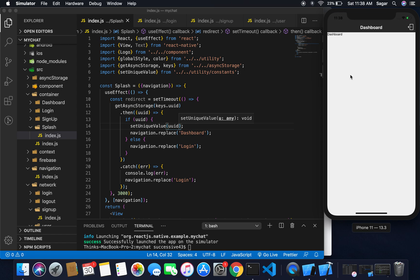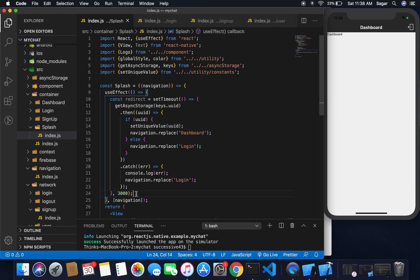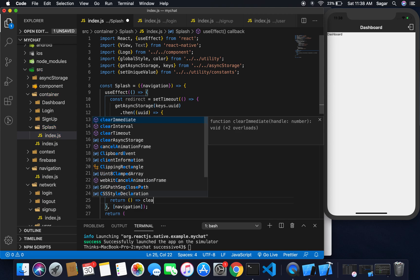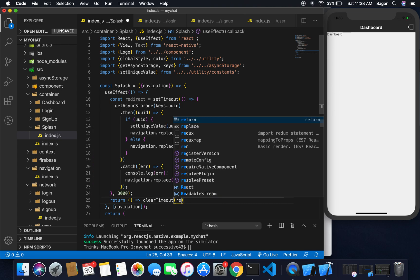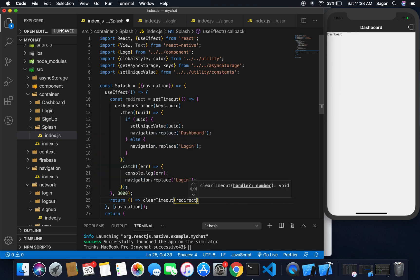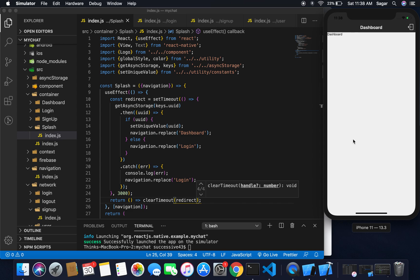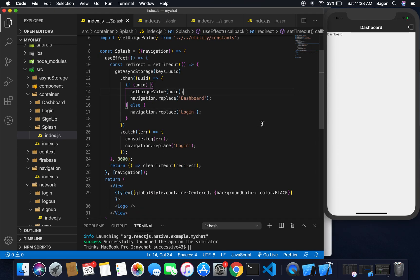What I also need to do is — when you switch to the next screen, unmount the setTimeout function. So I pass a return with an arrow function and use clearTimeout, giving it the reference of the 'redirect' function. Save this and it's fine.